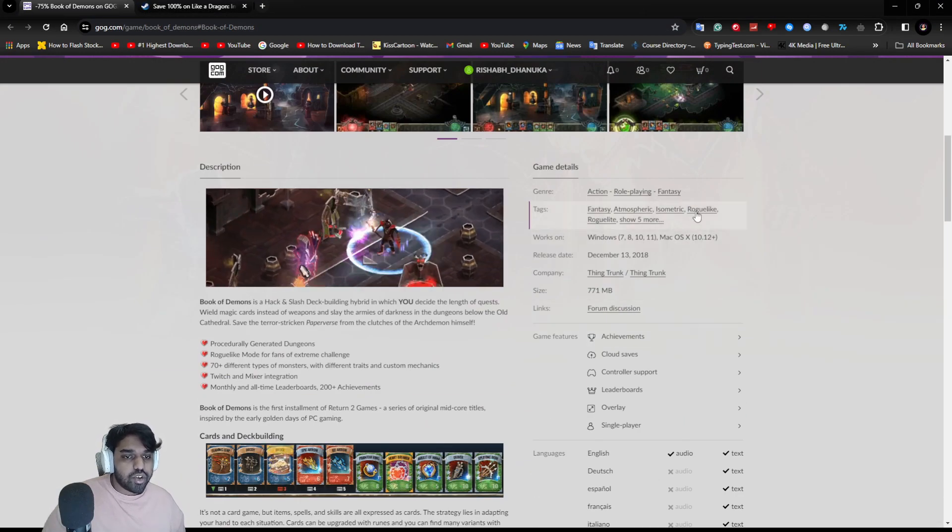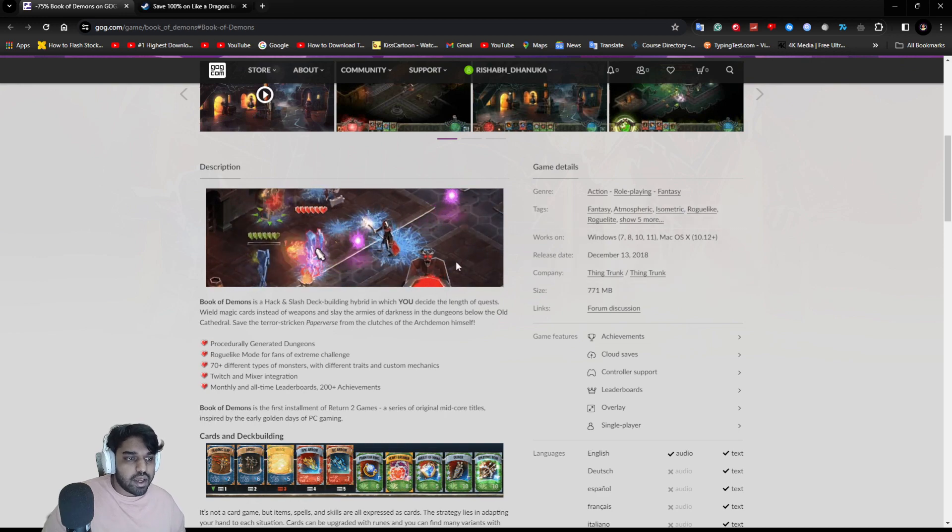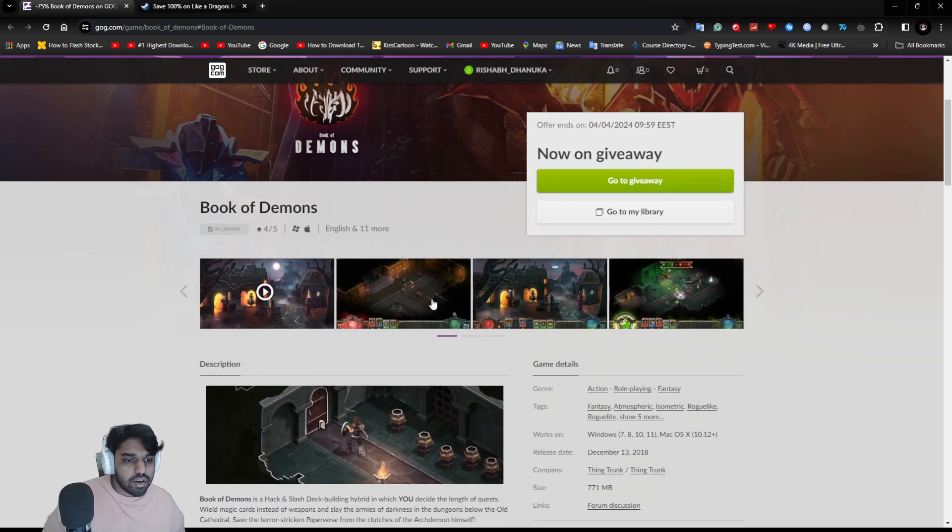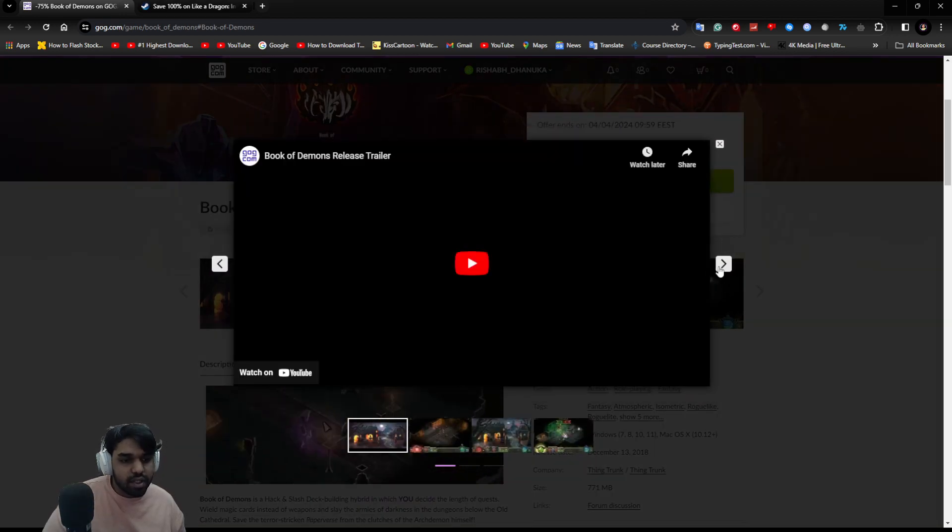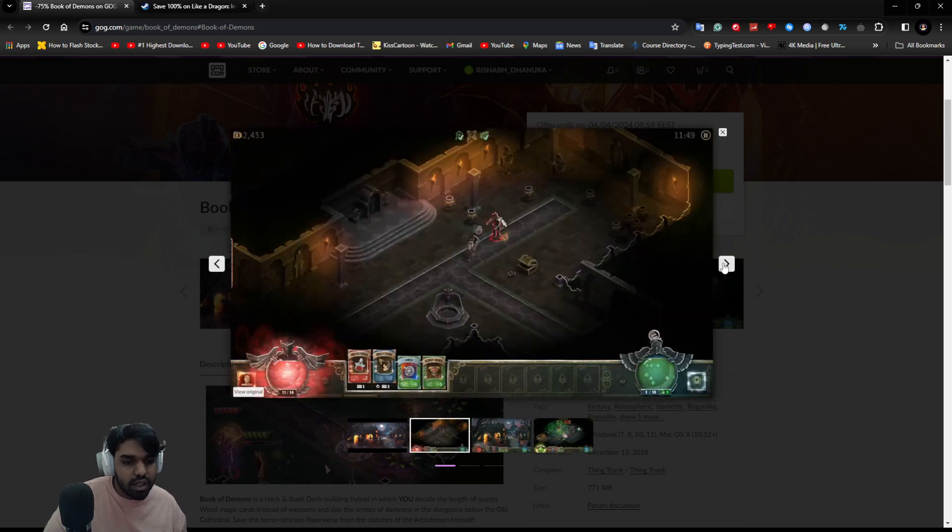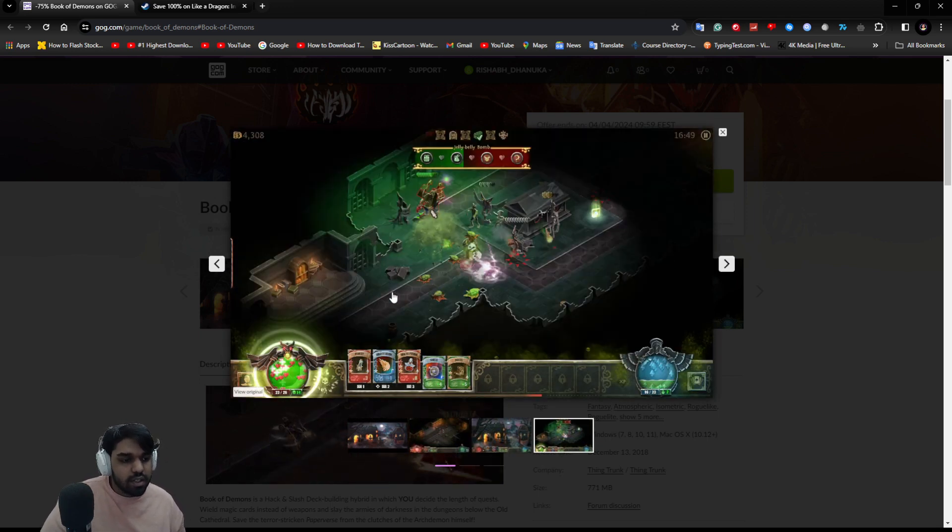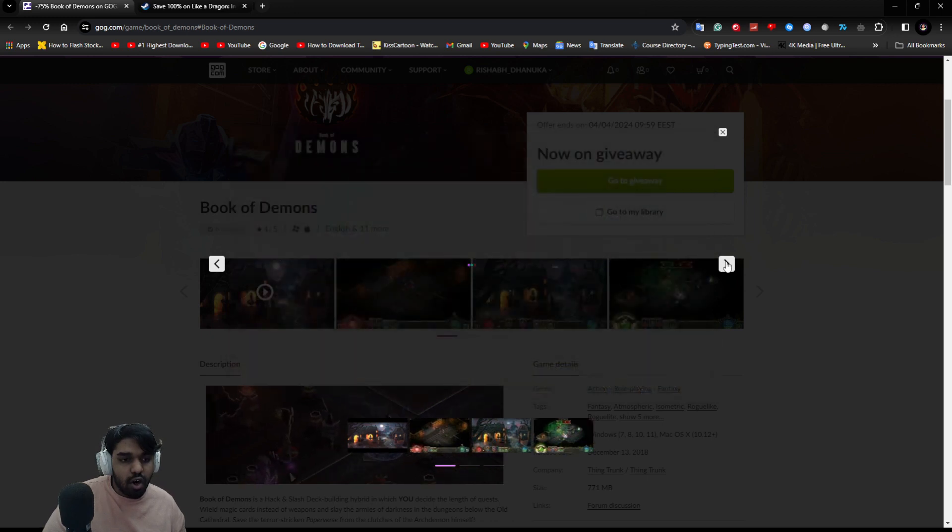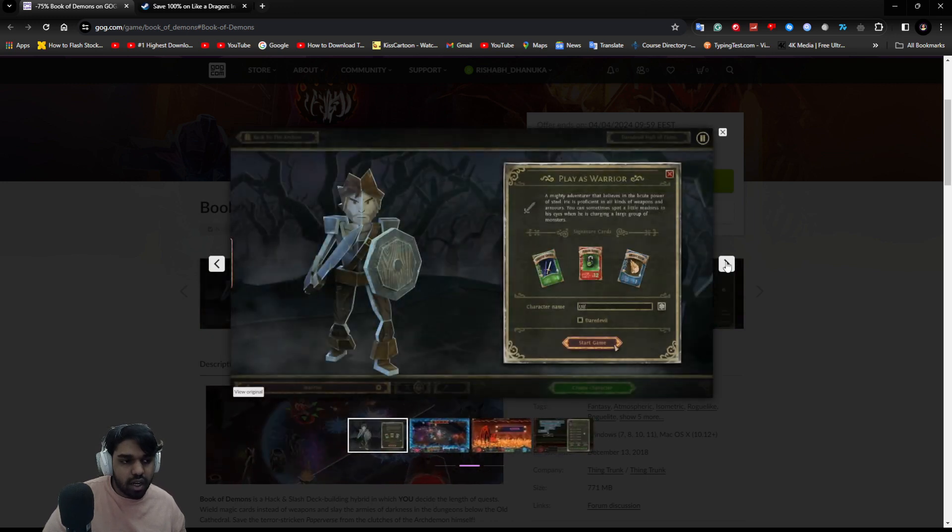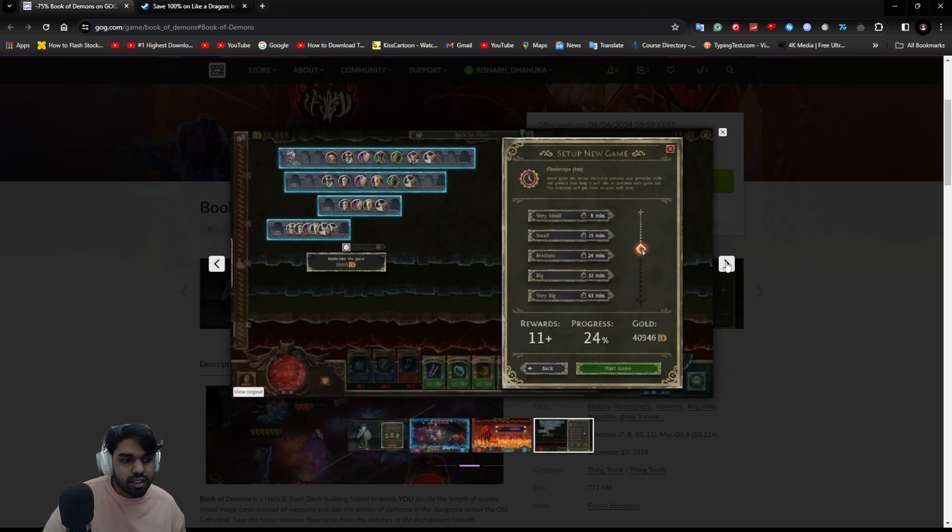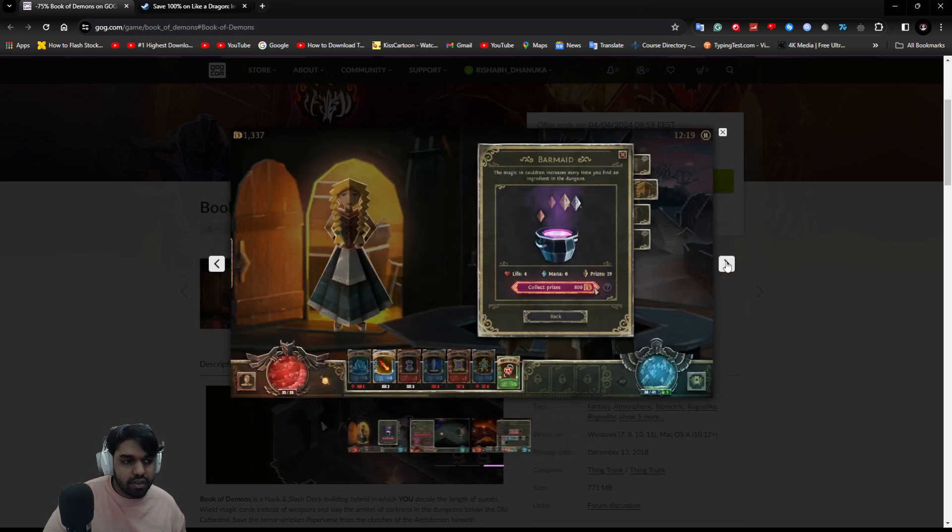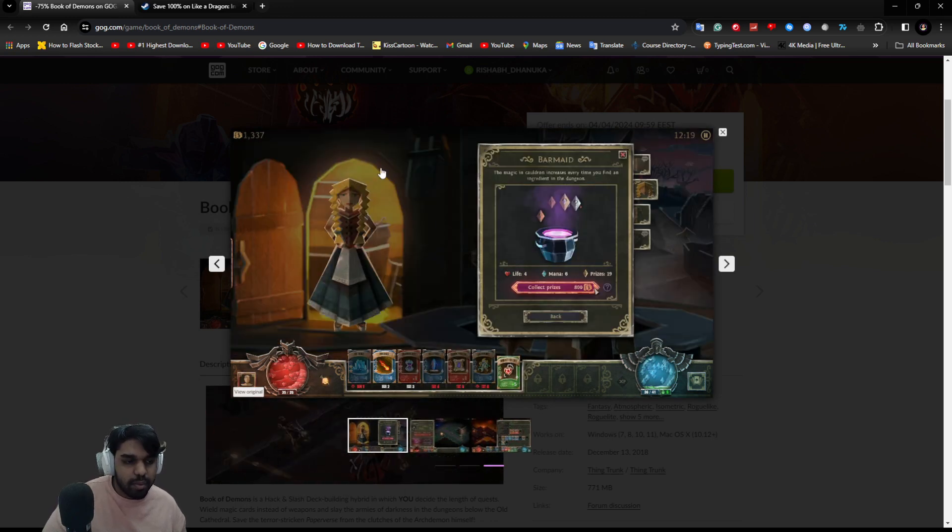It's an isometric roguelike fantasy game and it has decent visuals. It's not Diablo 4 level, but it has this cartoony, comic-ish, arcade style. It's unique and interesting. If you're into this kind of puppet comic-like art style, you can try this game out.